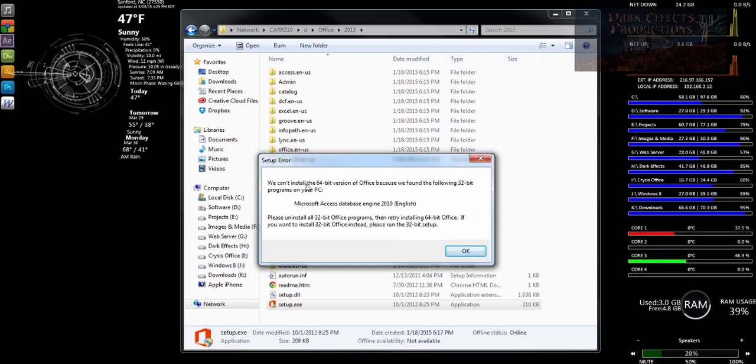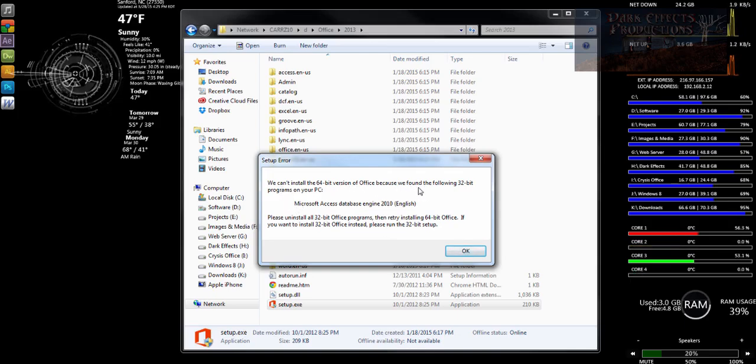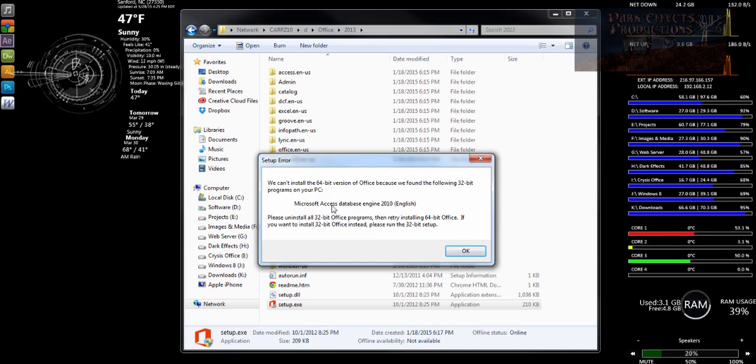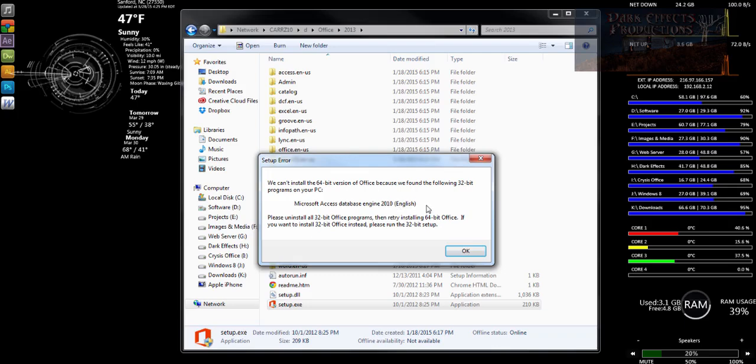We cannot install the 64-bit version of Office because we found the following 32-bit program on your PC: Microsoft Access Database Engine 2010.